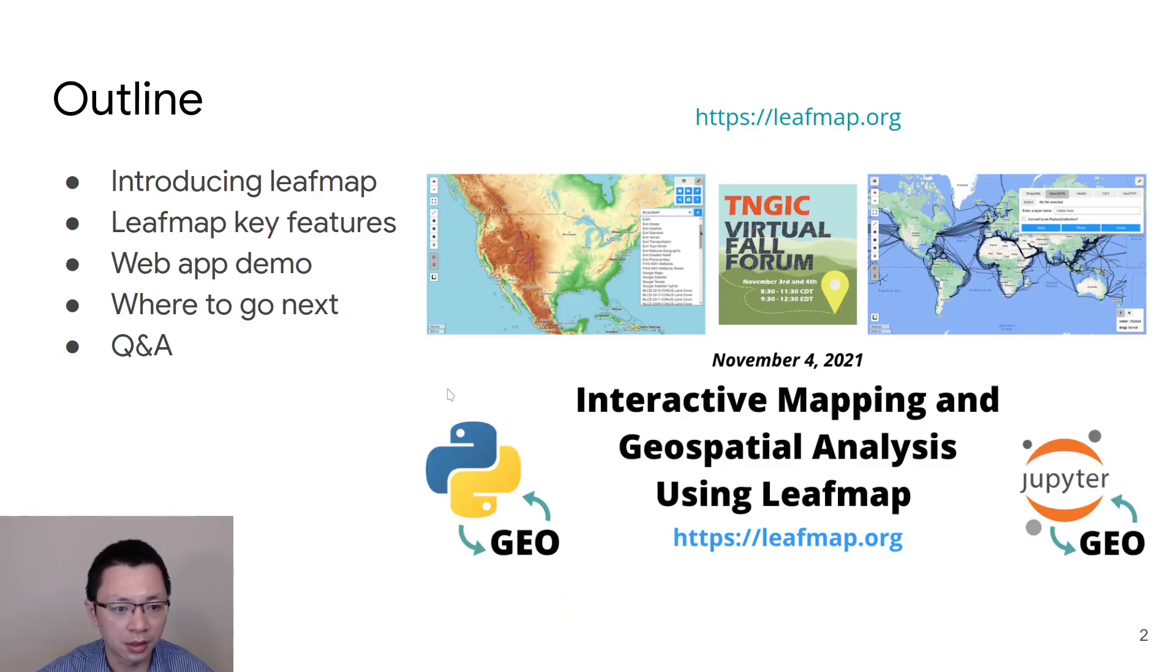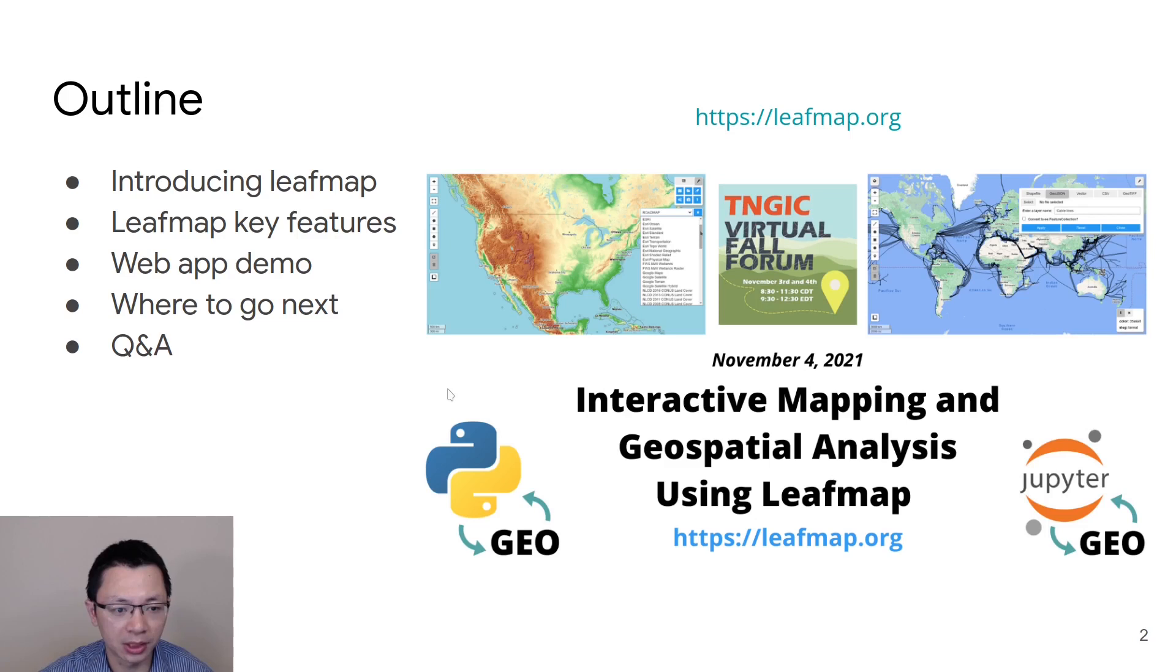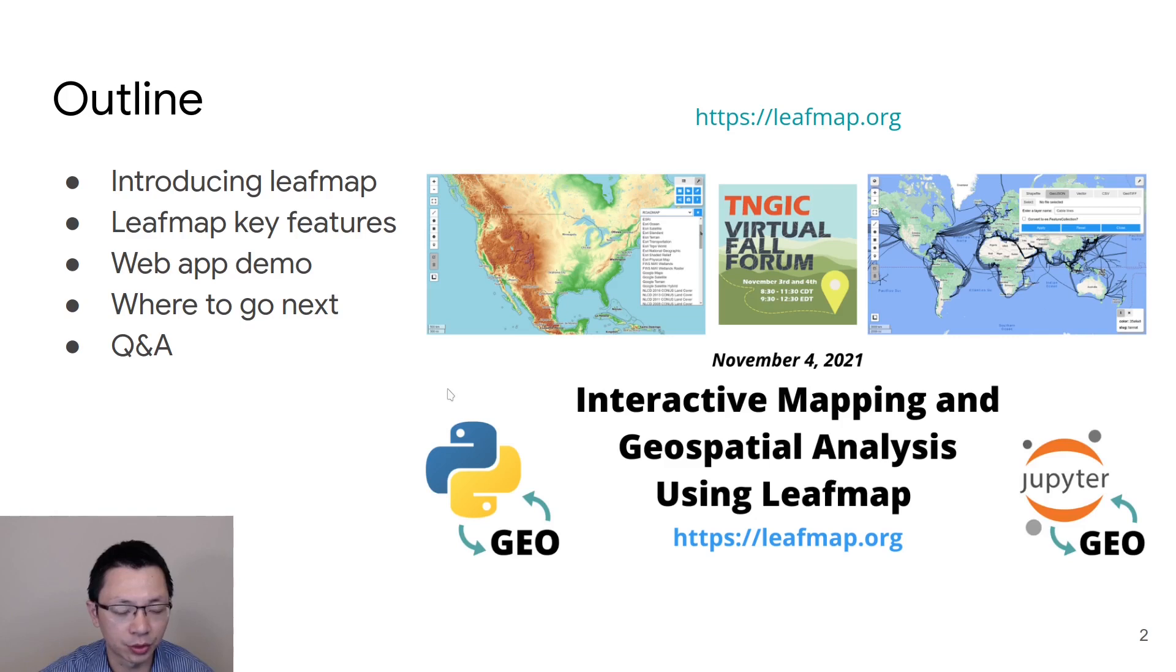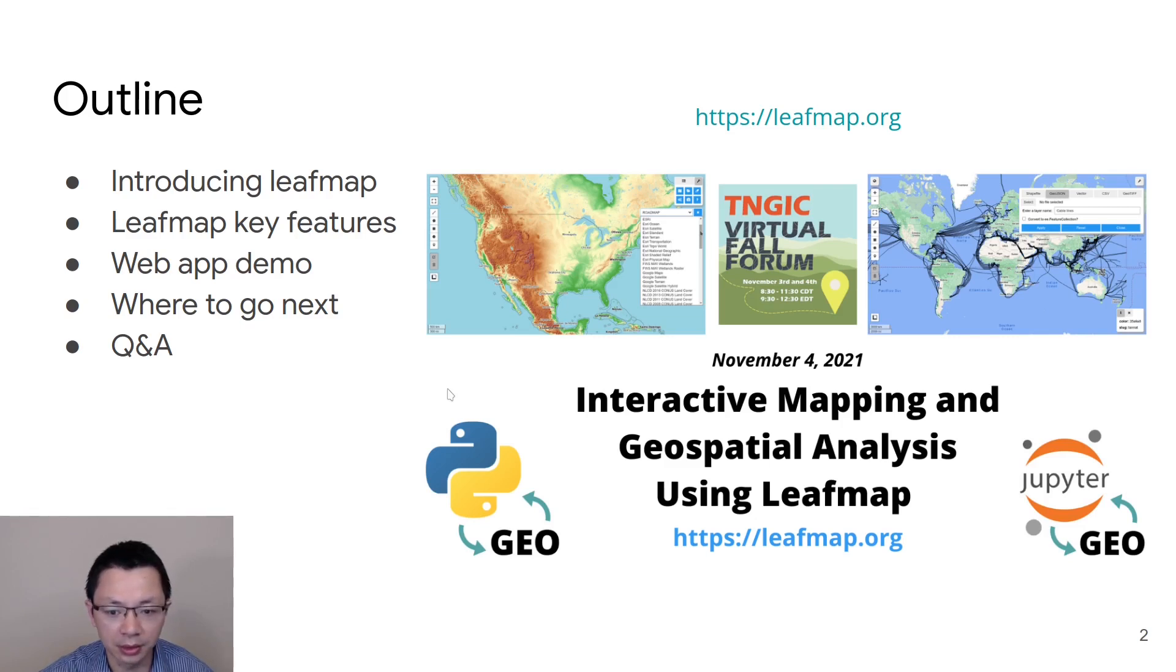Here is the outline of my presentation. First, I will briefly introduce LeafMap, and then I will demonstrate some of the key features of the package. Then I will show you a live demo how to use the LeafMap Interactive Web using just a browser. And lastly, I'm going to show you some additional resources if you want to learn more about the package, and hopefully we have time for some questions and answers.